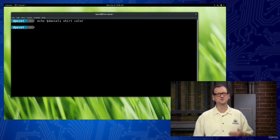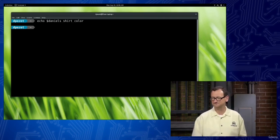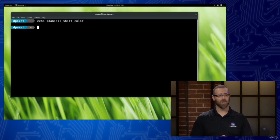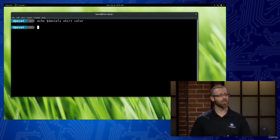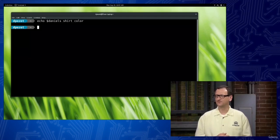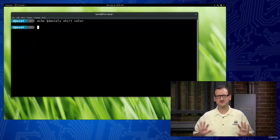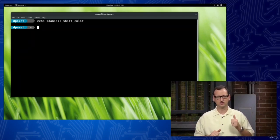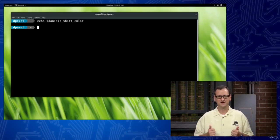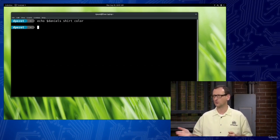So if I open up an all new terminal and echo dollar-sign daniels_shirt_color, I get nothing — because the variable is now gone. The variable doesn't exist because it was created just in that session I was in. Now Don, if I start creating a bunch of these local variables — these user-defined variables — am I then able to use the printenv command to see them as well as those global variables?